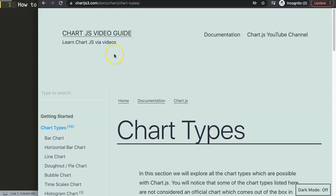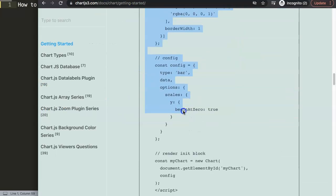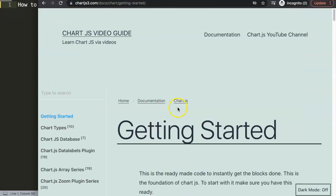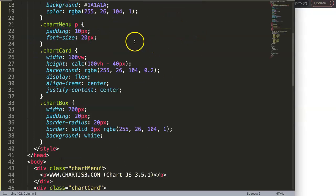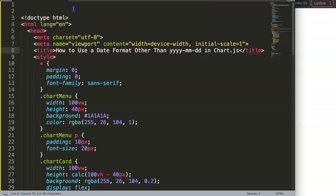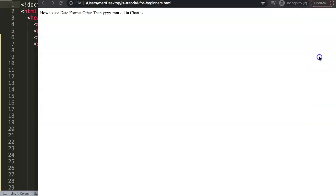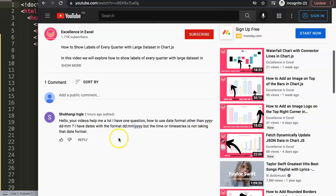Let's start by creating a chart quickly. Go to chartjs3.com, then go to the Getting Started link, and copy that chunk of code. If you want to understand this chunk of code, check out the linked video that explains the JavaScript related to it. We'll paste that in here, adjust it for the title, save, and now we have a basic chart to work with.